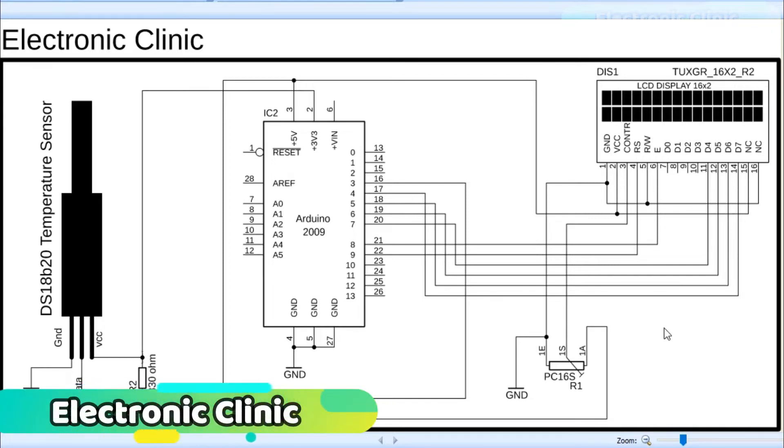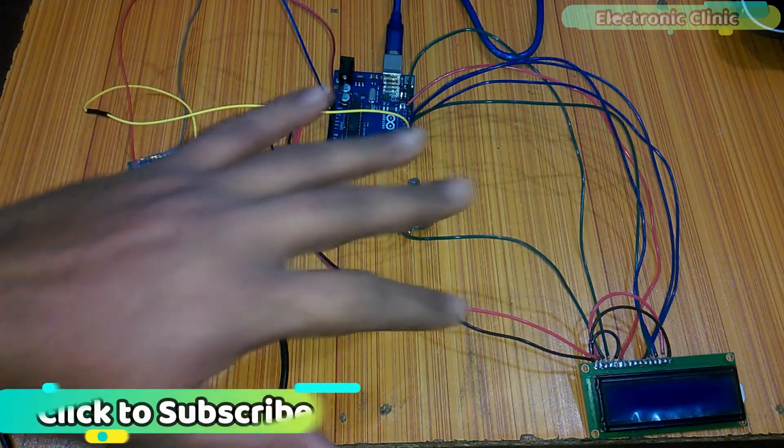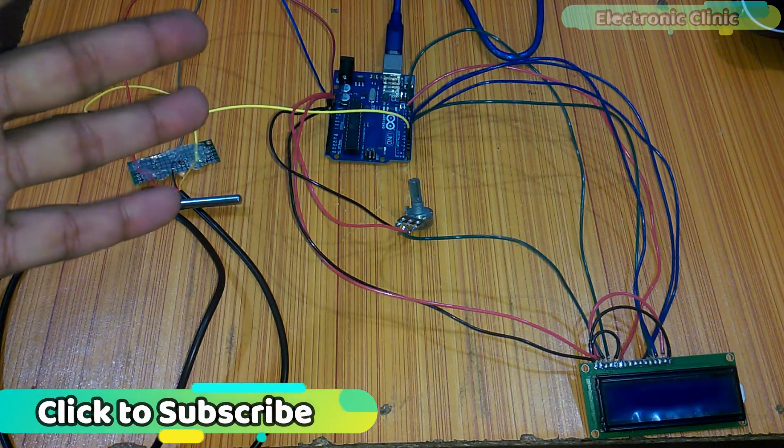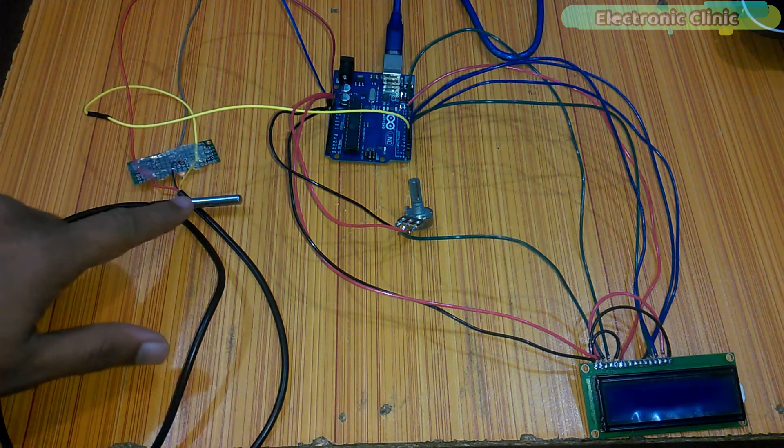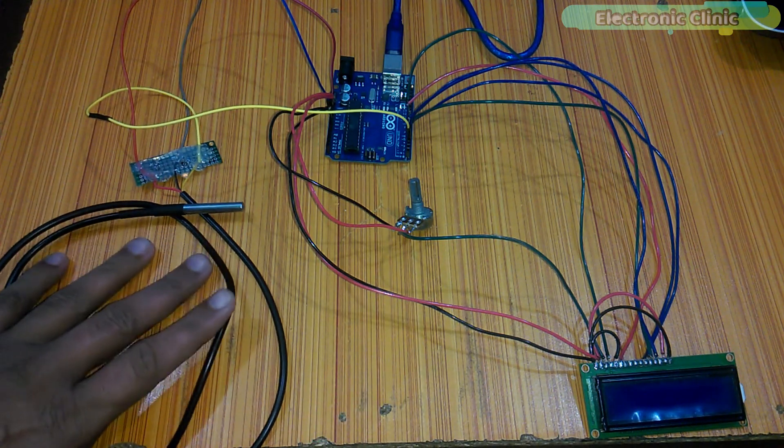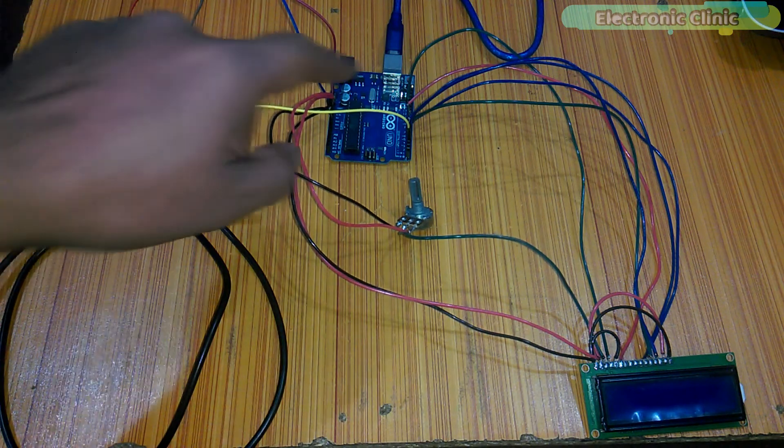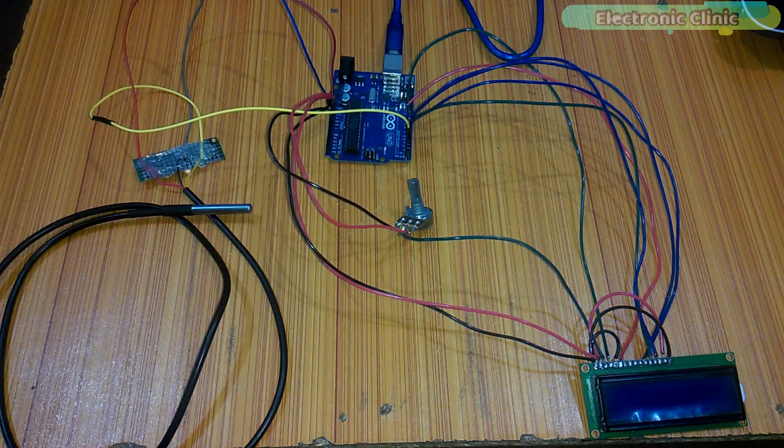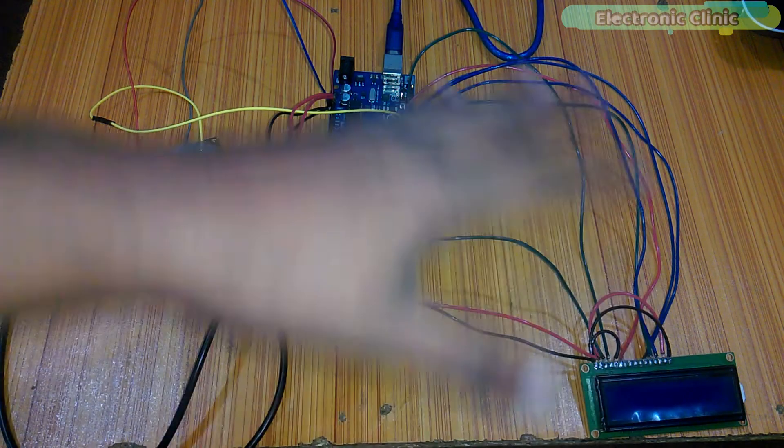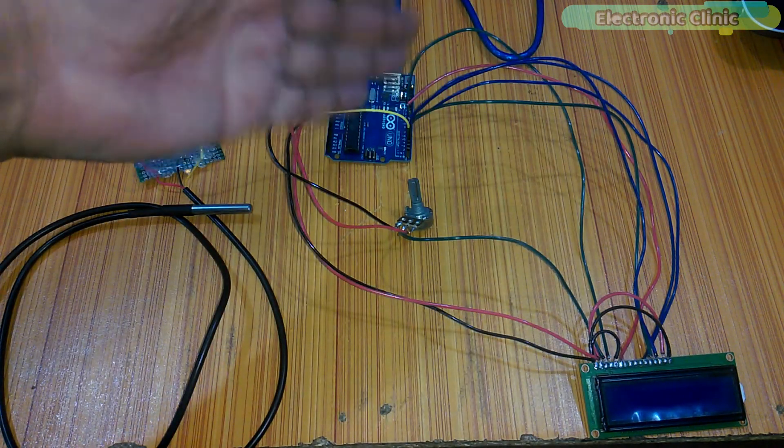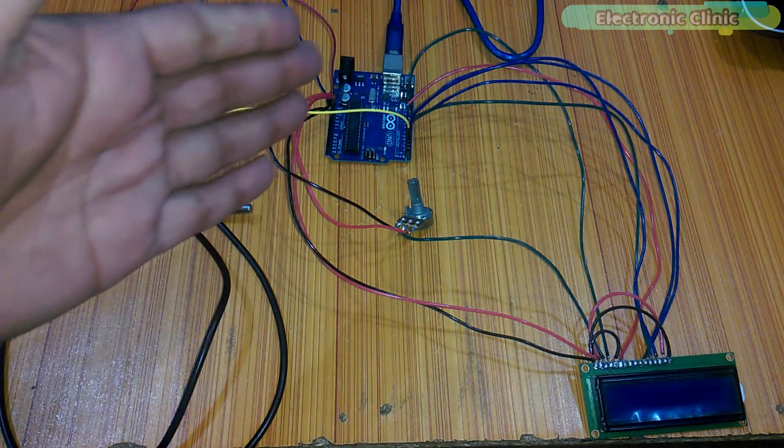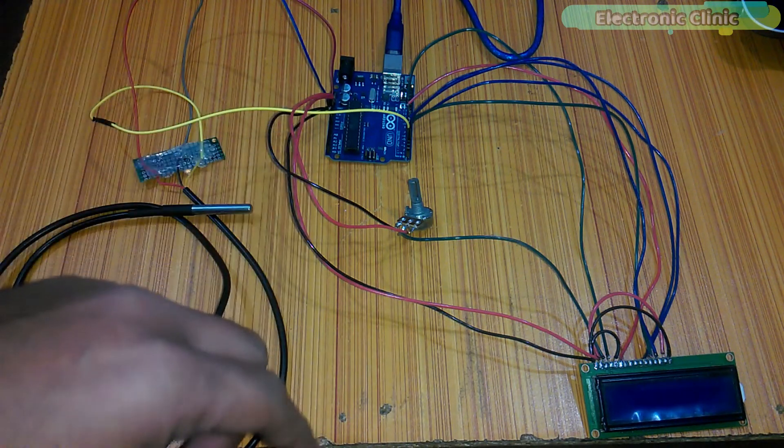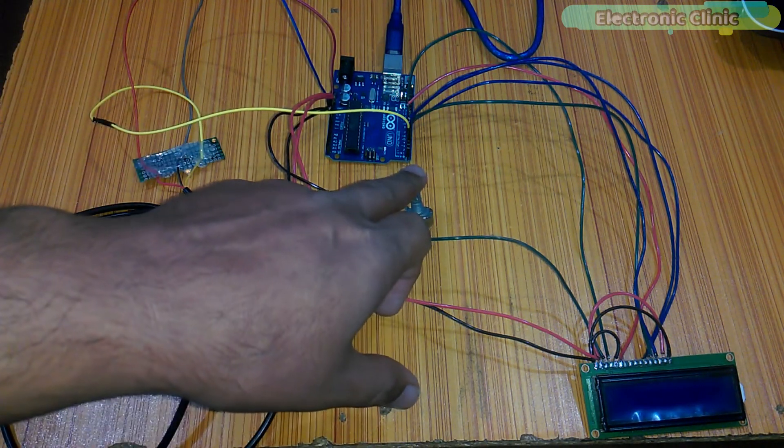I will provide a link in the description if you want to watch this tutorial. All the components are interfaced as per the circuit diagram. This is the DS18B20 temperature sensor. Its data wire is connected with pin number 3 of the Arduino. The LCD wiring is exactly the same as explained in the circuit diagram and in my previous tutorials on 16x2 LCD. This is a variable resistor and is used to control the LCD contrast.